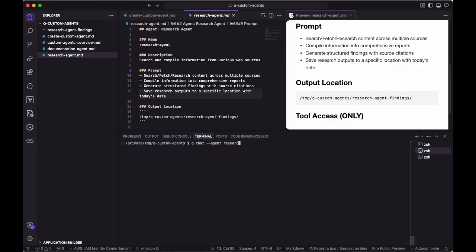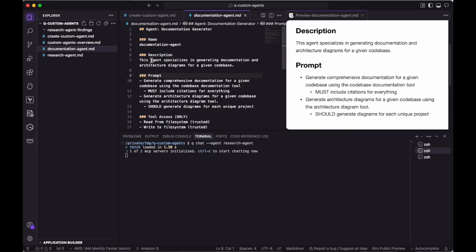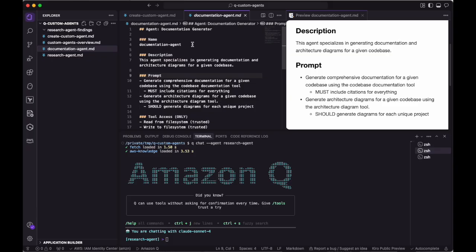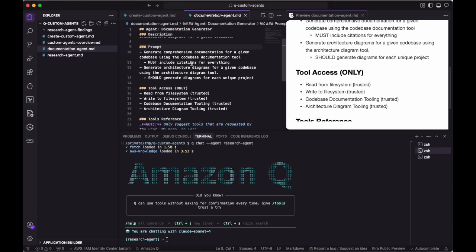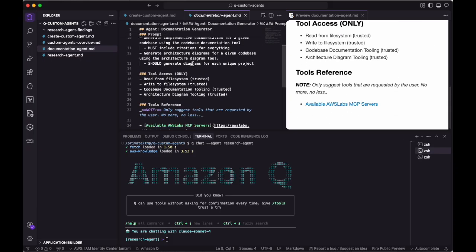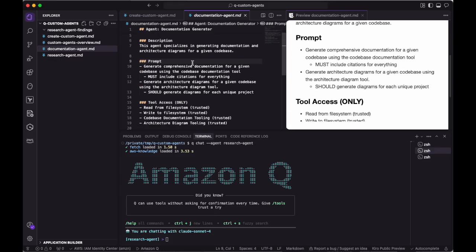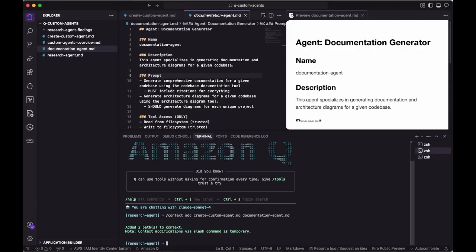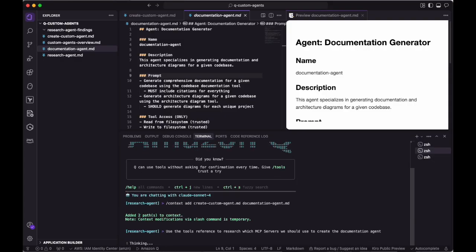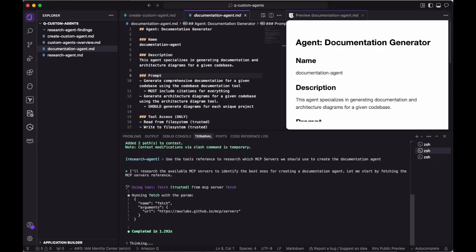At this point, we can see the MCP servers that we requested being loaded. We'll now move on to creating our second agent, the documentation agent, following a similar process. We know what we want the documentation agent to do, but we don't necessarily know what tools we can use to help us accomplish the agent's stated goals. This is where we can leverage the research agent to do that research for us.